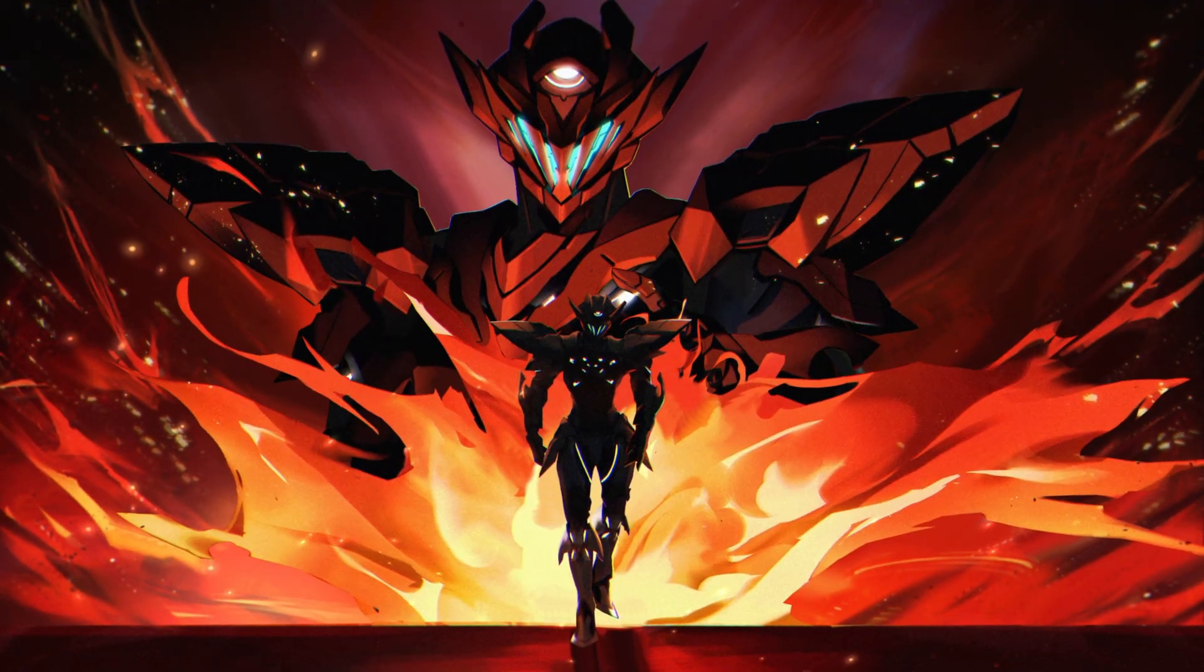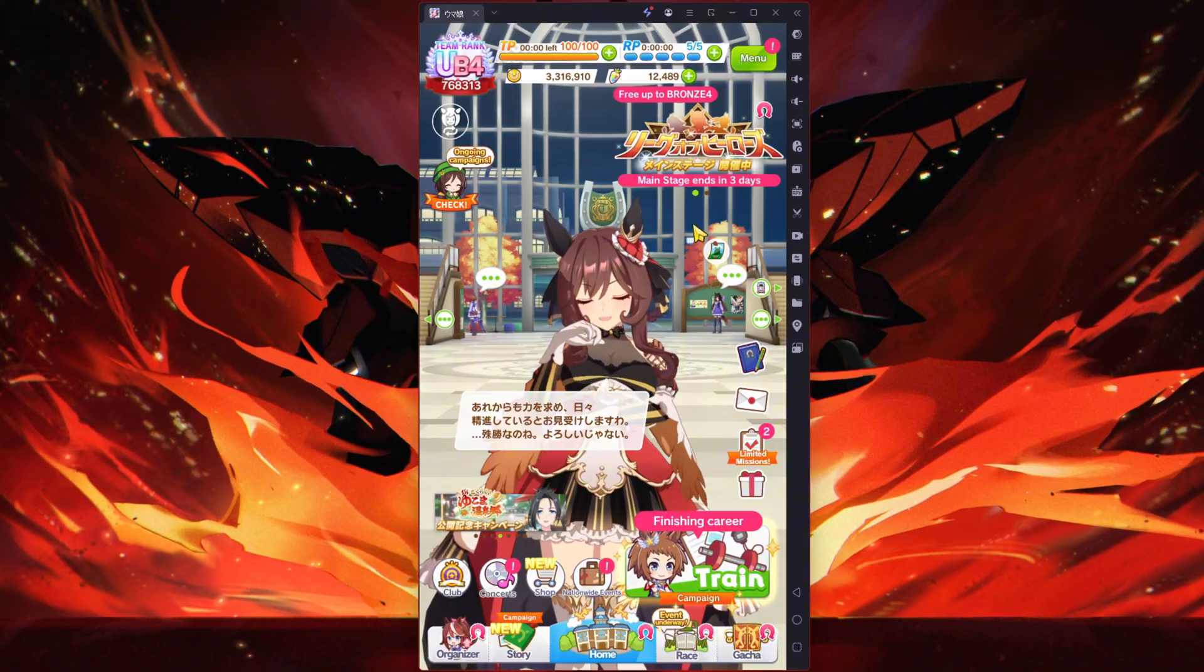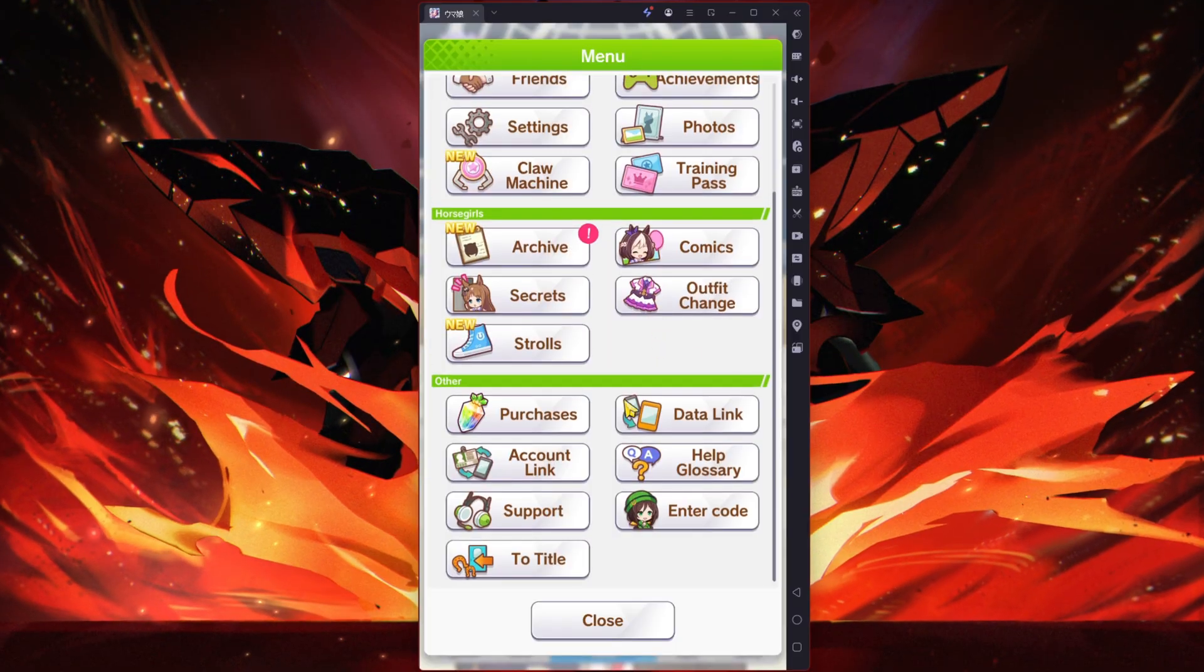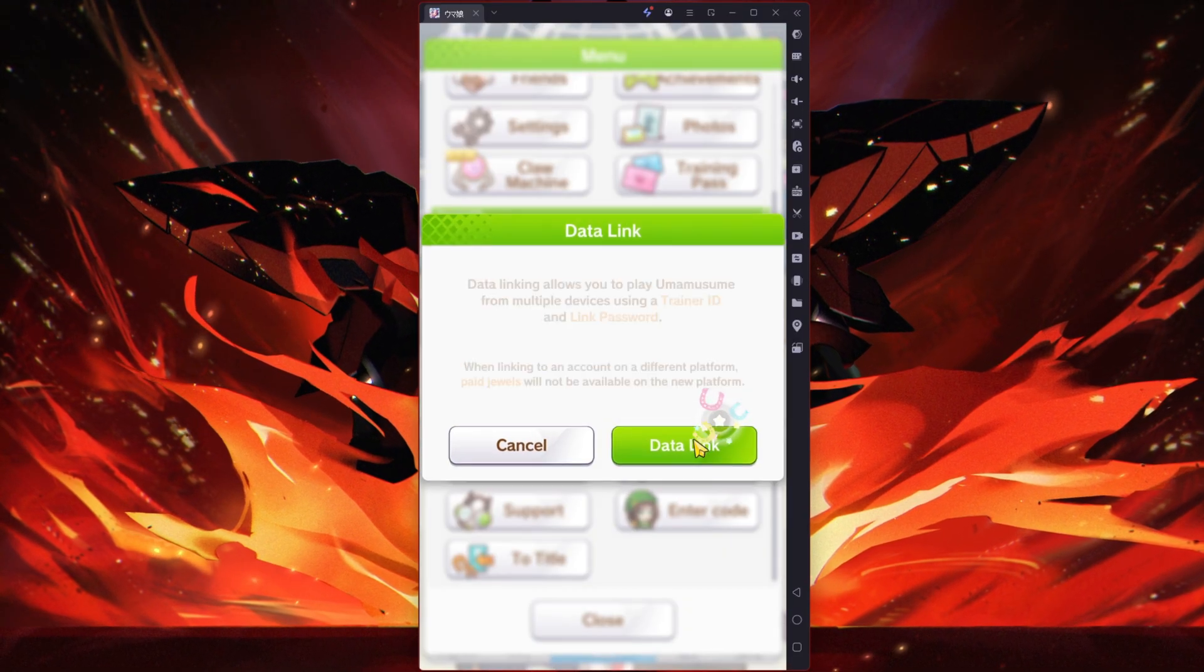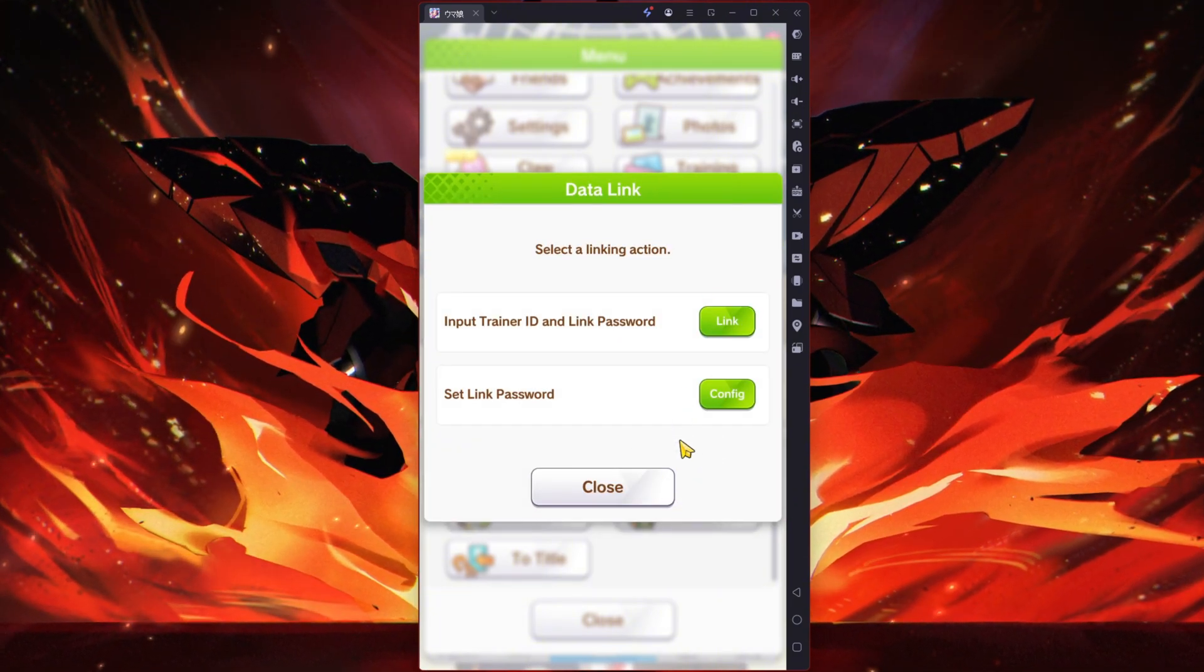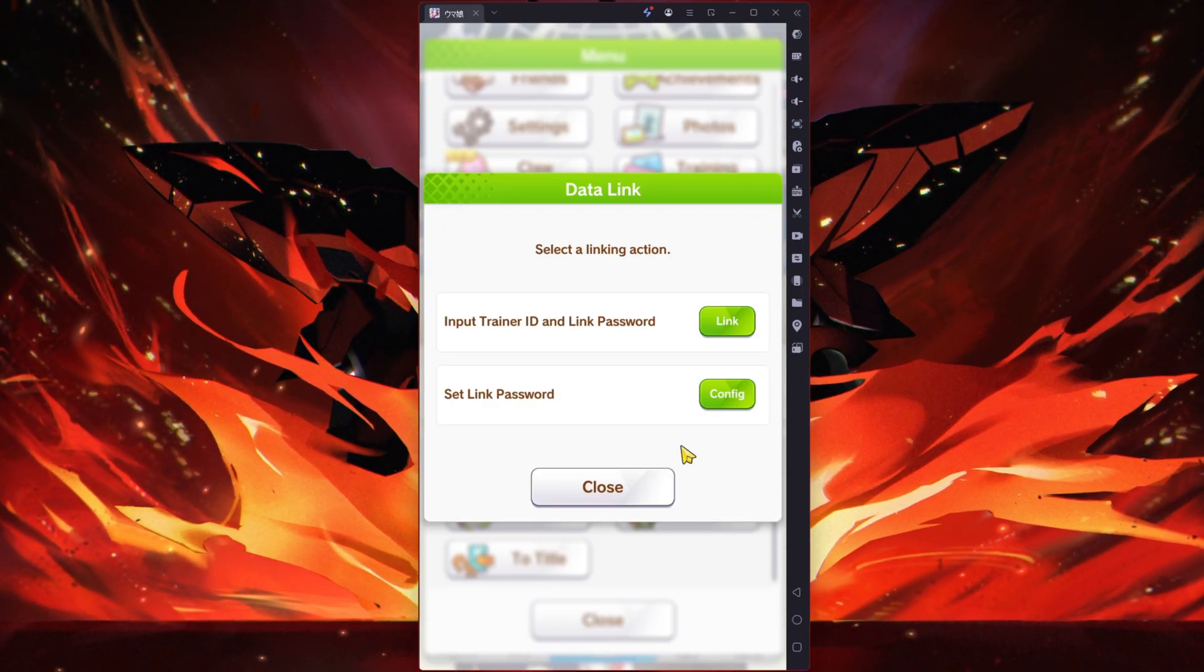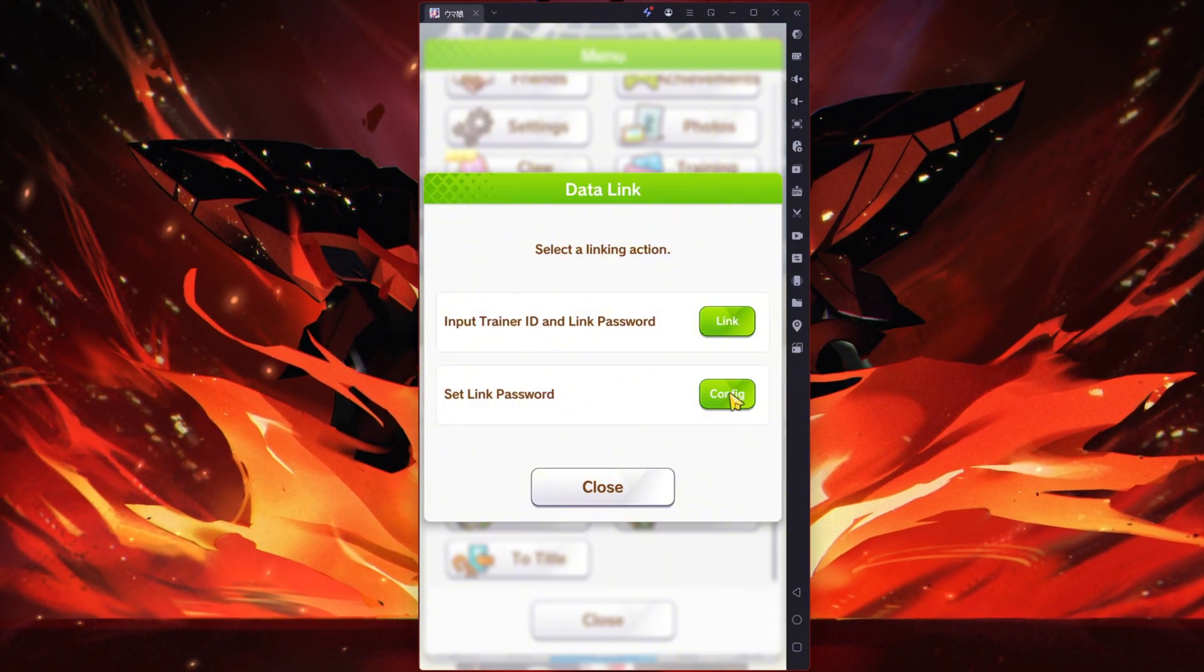This is a quick demonstration of the Uma English patch. Let's go into the menu and click here on Data Link. You click the green method and it will ask you these two things. If you're a first timer, that means you start the account without purchasing it or getting it from a friend, you'll have to click the bottom one.